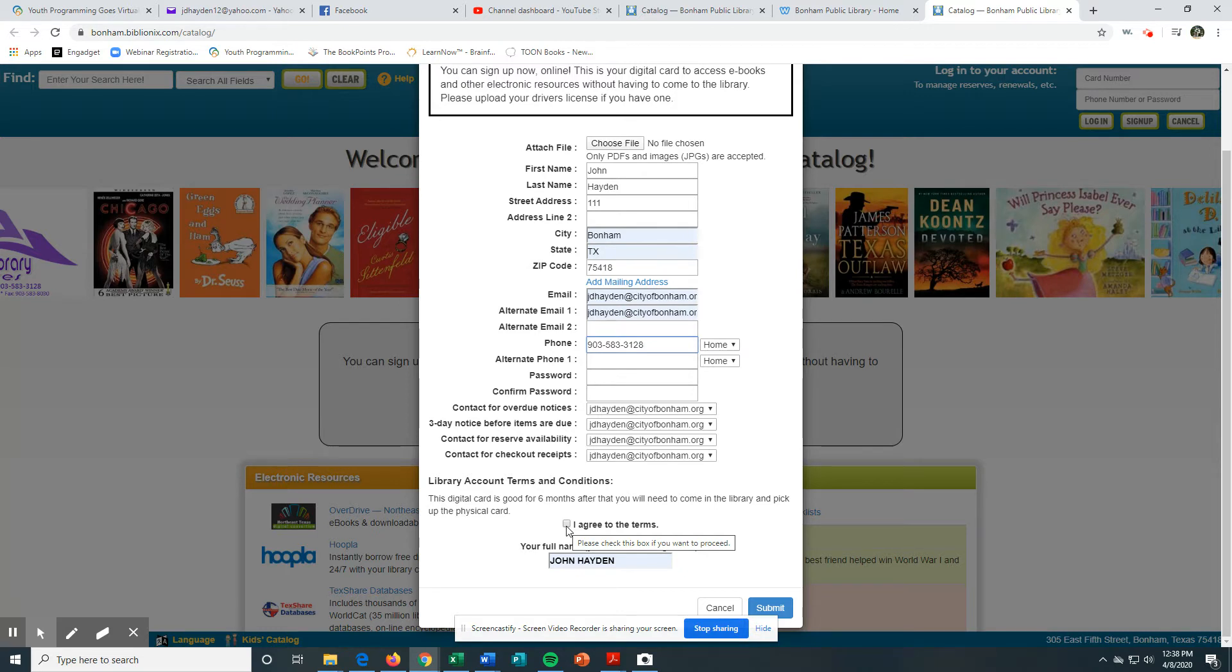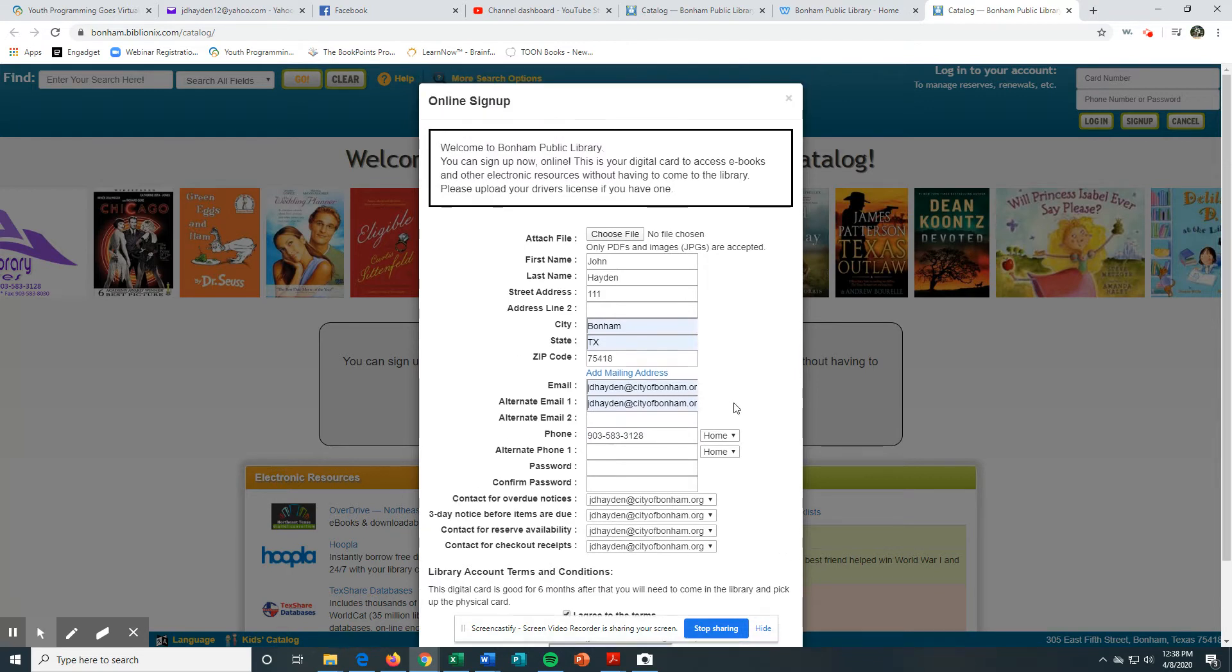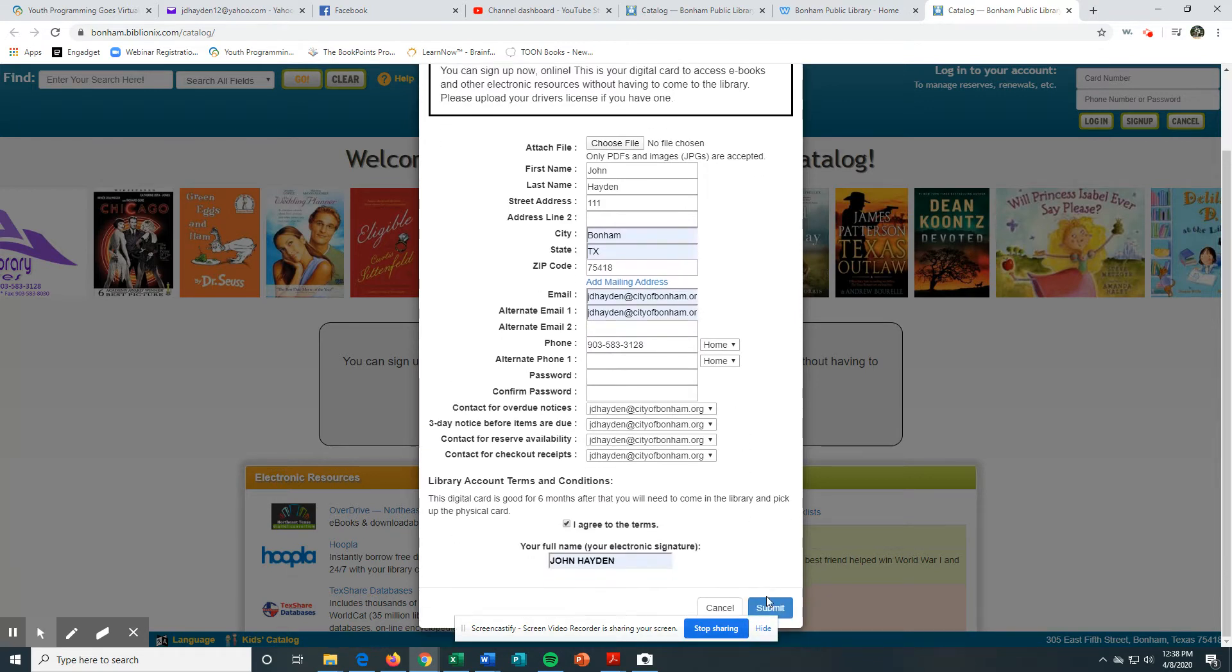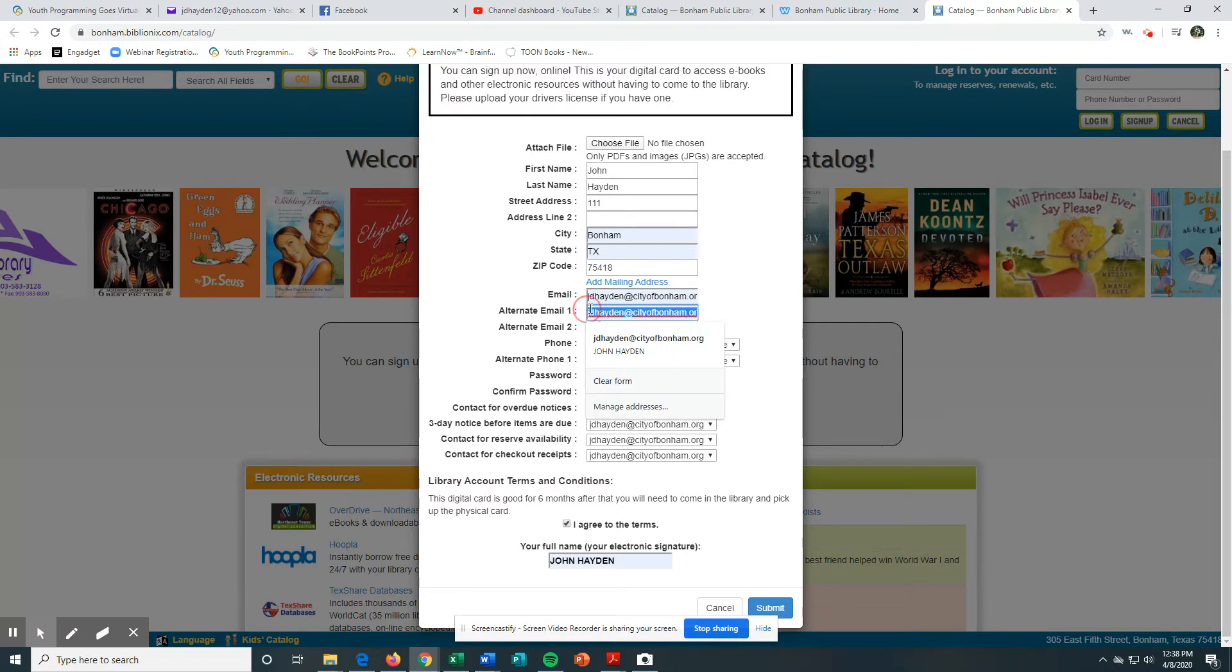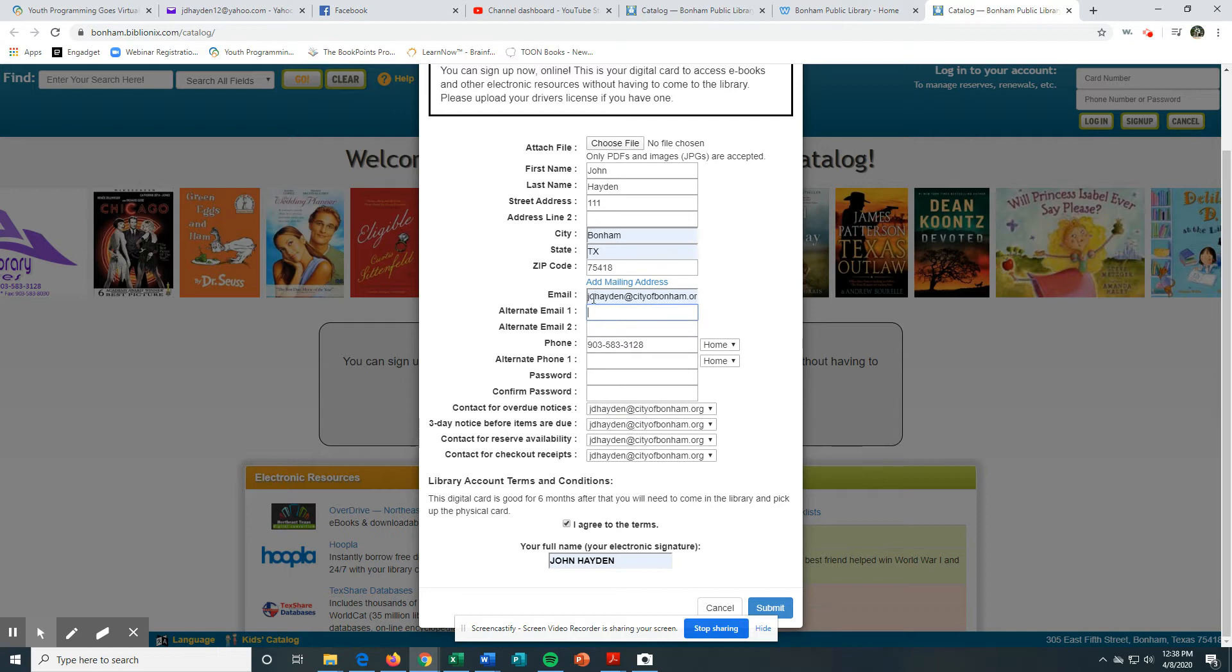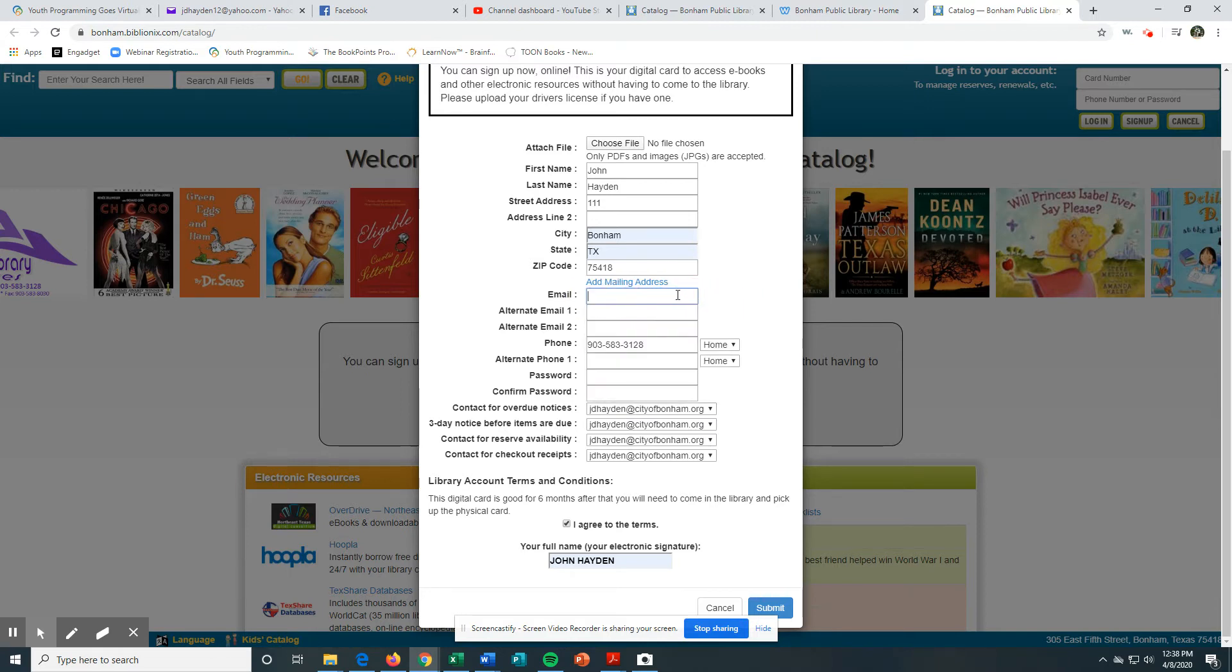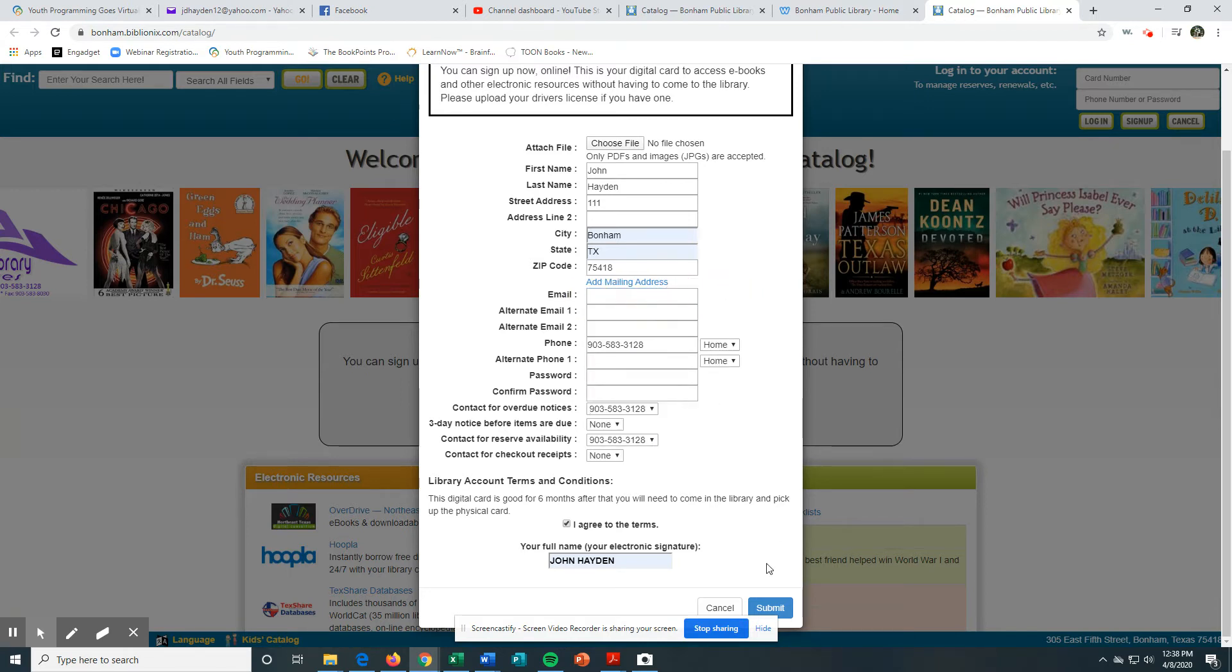When you do that, you just hit Submit. When you hit Submit, if you already have a library card with us, you will not be able to do this - it'll tell you it's a duplicate. You put in your email address and hit Submit.